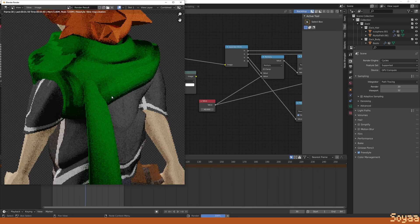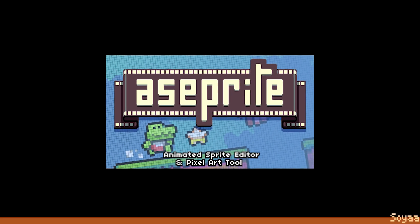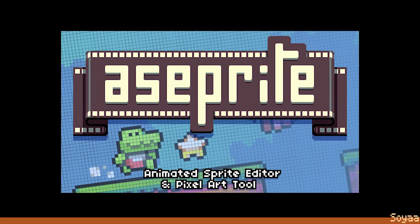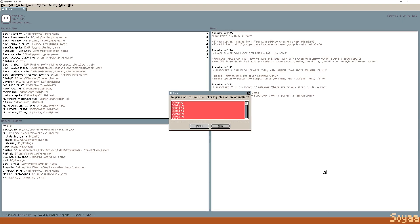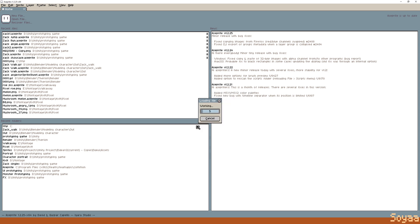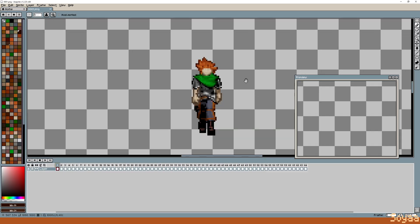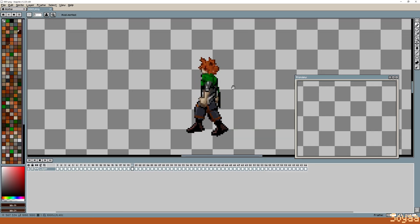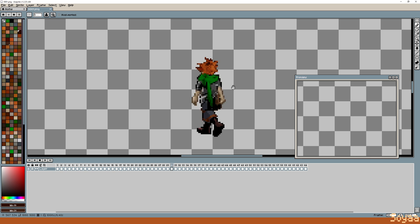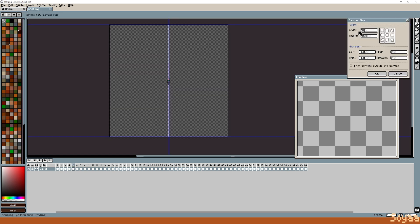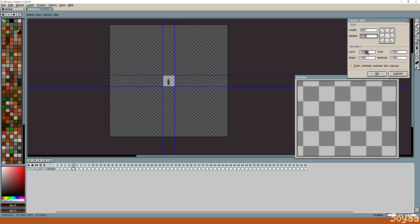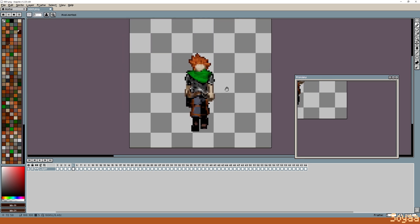Once the render is done, I find Aseprite works very well to polish the sprites. Open the first PNG rendered and open as an animation. Now we can see the render result. You can change the canvas size to something more reasonable. Then you can polish and clean up your sprite animation the way you prefer.